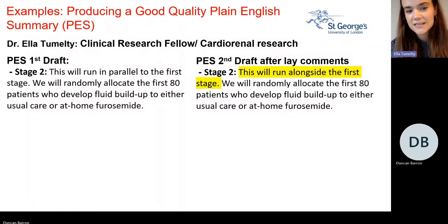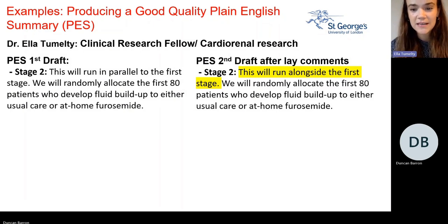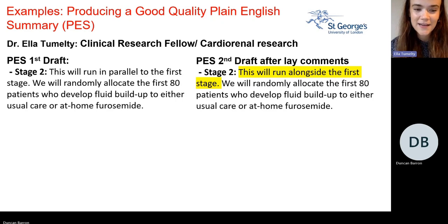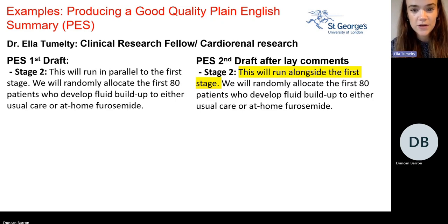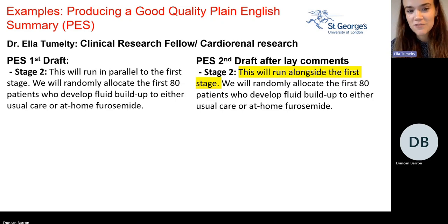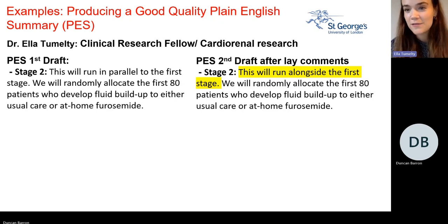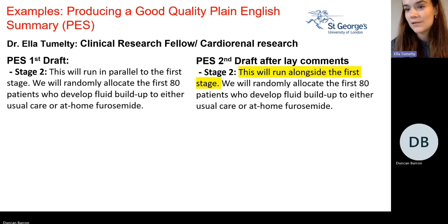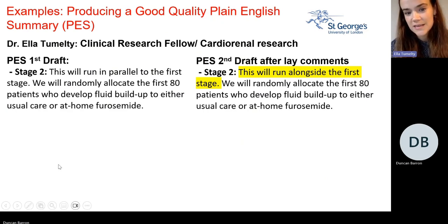A small example: for a two-stage study, we'd written that one stage would 'run in parallel' to the first stage. Feedback was that it would be more accessible and easier to read if we said it would 'run alongside' the first stage. There were lots of examples like this throughout the plain English summary.